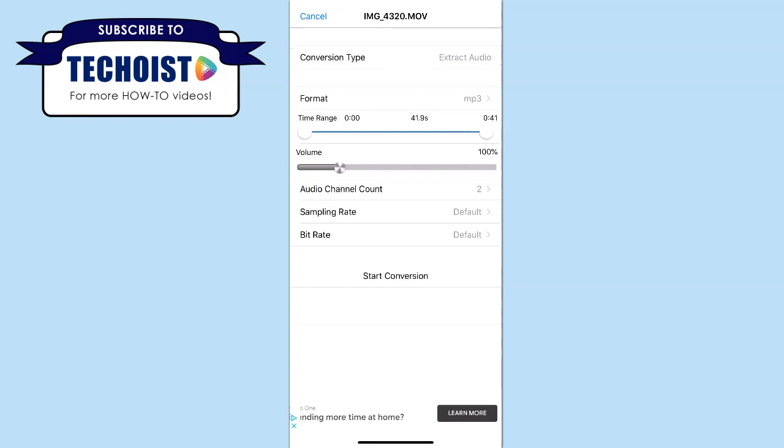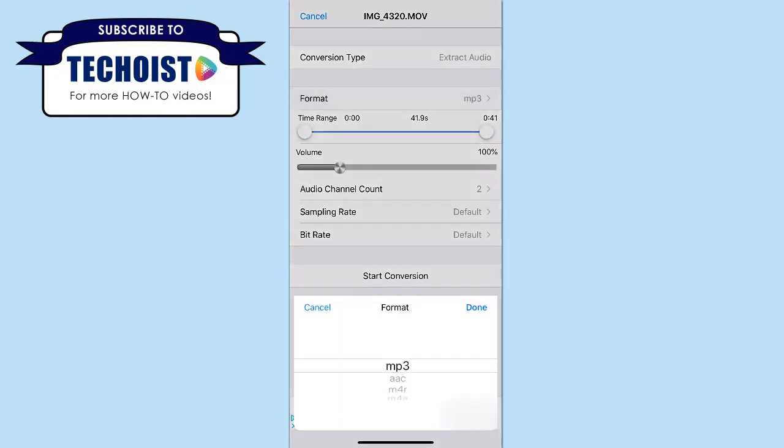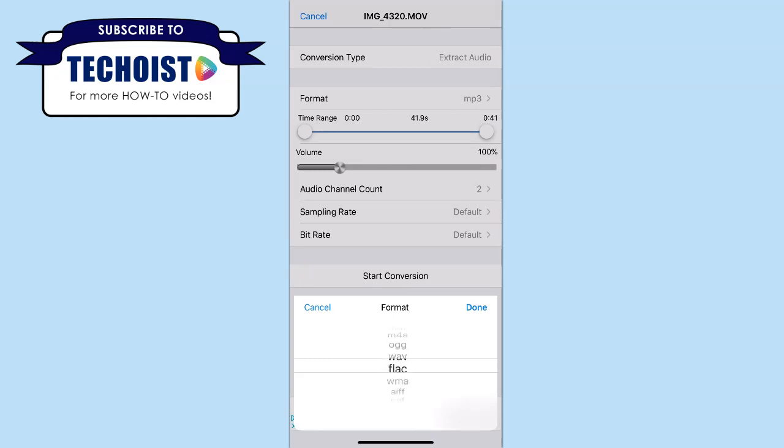From here you can edit the audio settings for your MP3. If you click format, you can select the type of audio file the video is converted to, from MP3 to WAV and more.